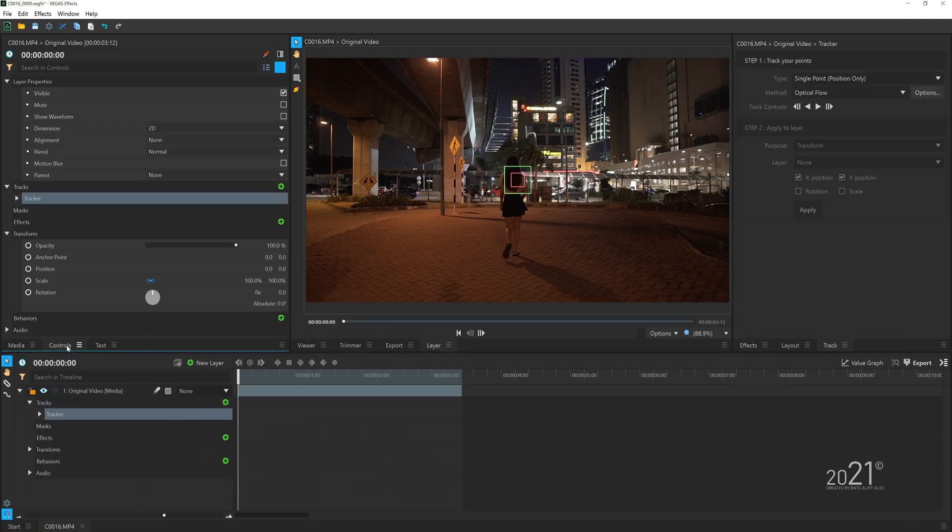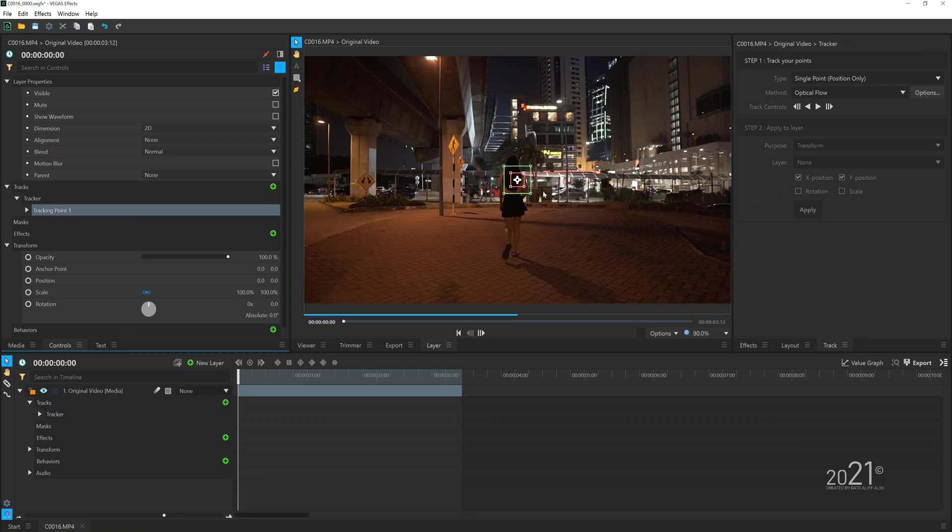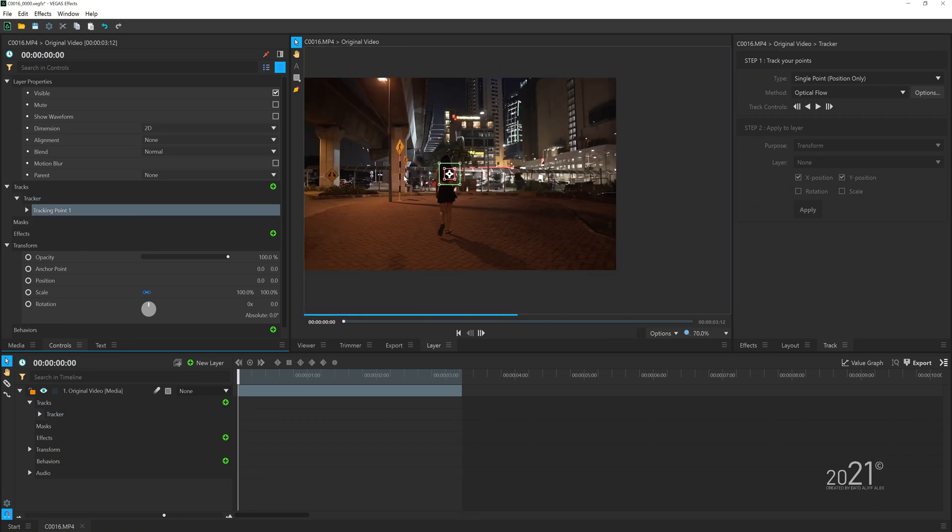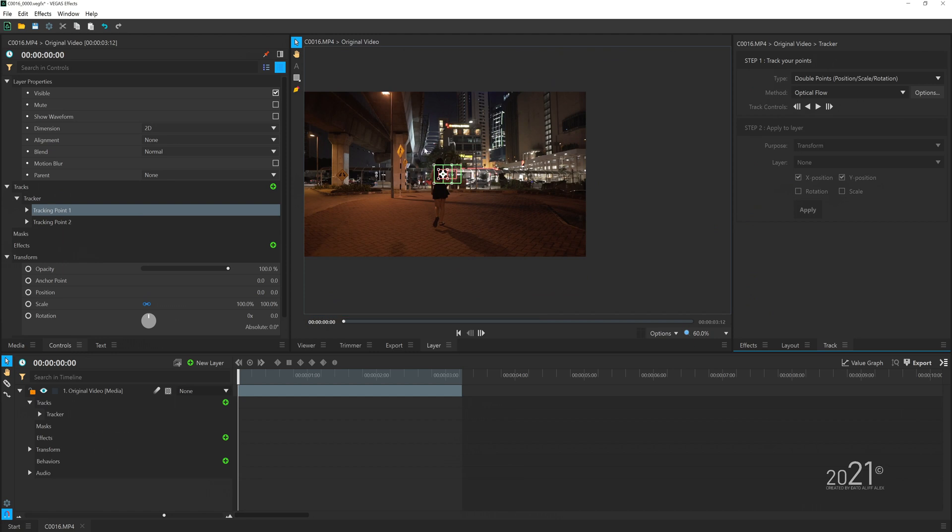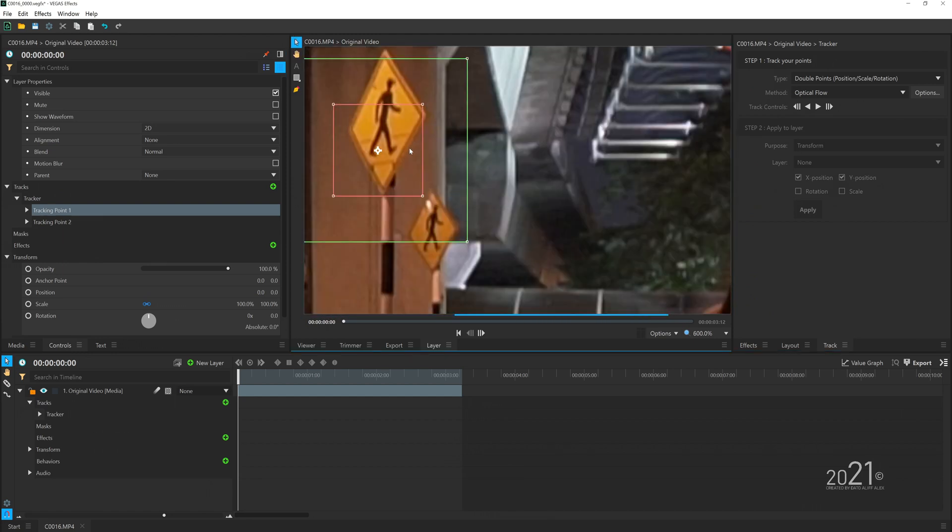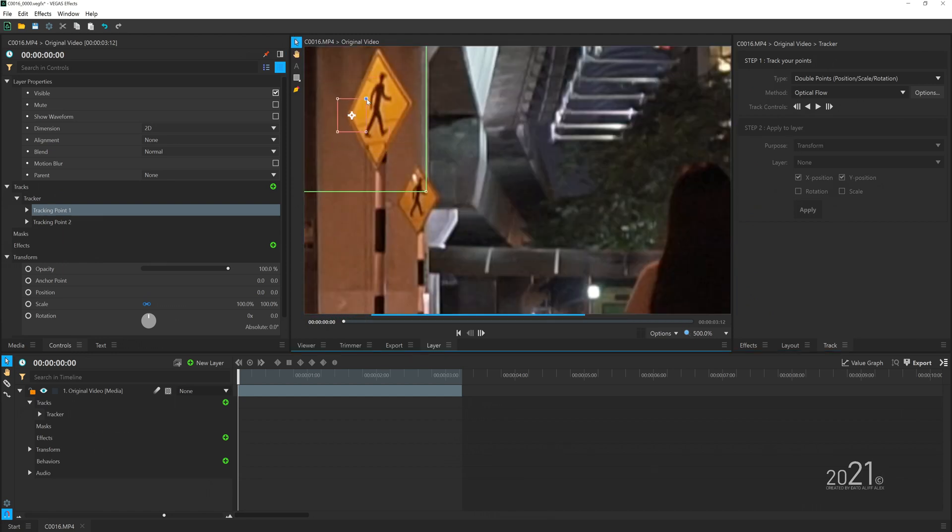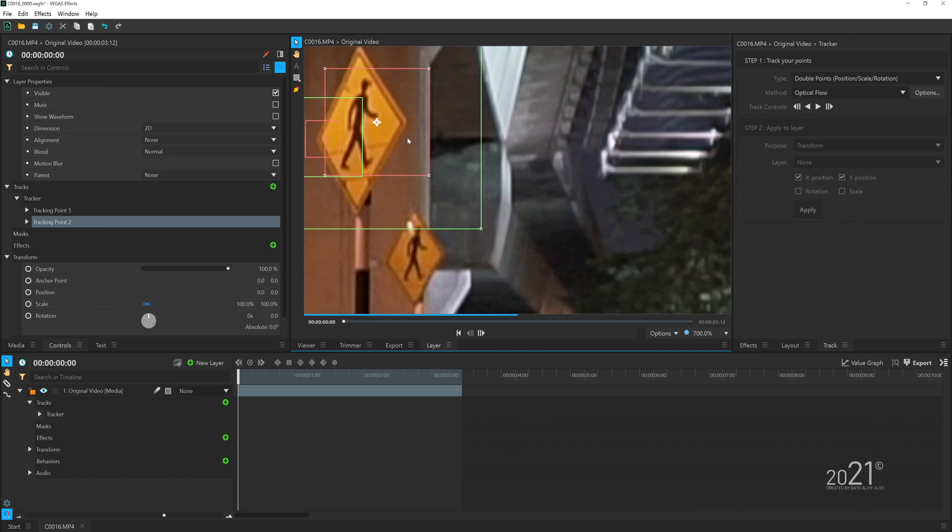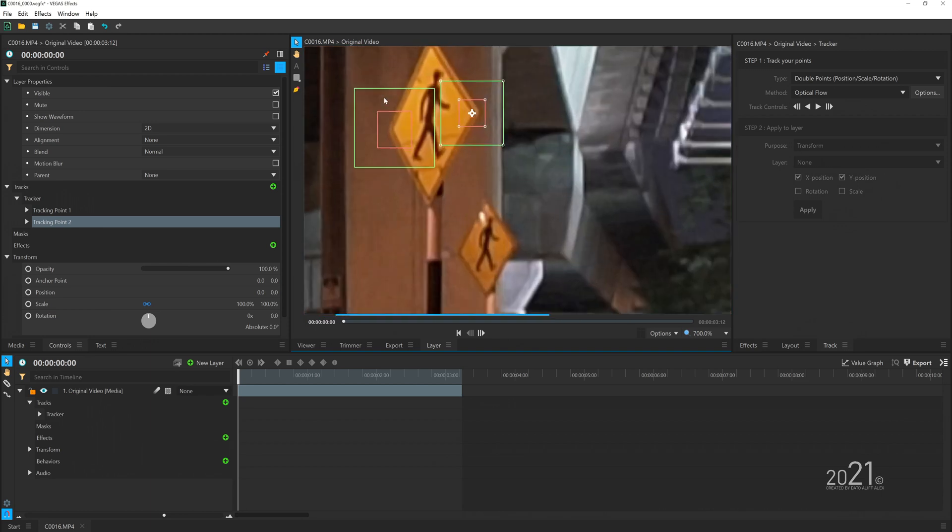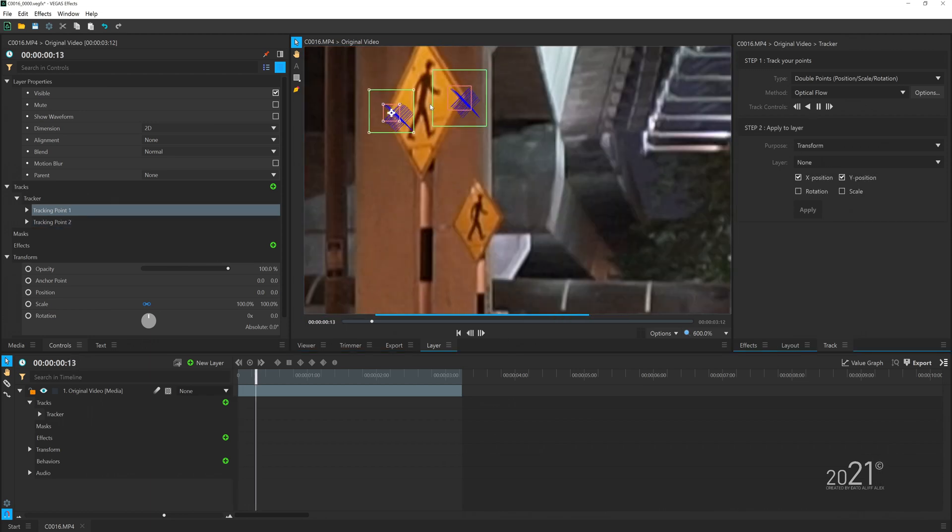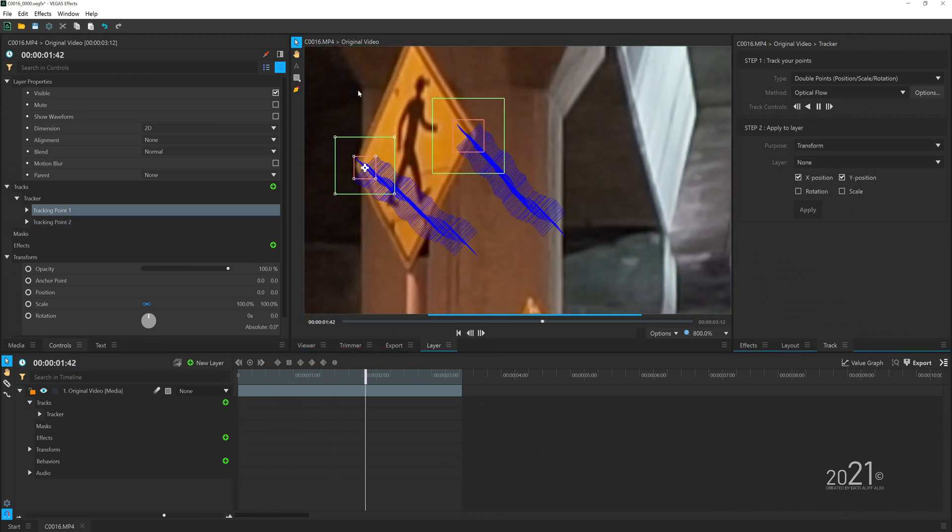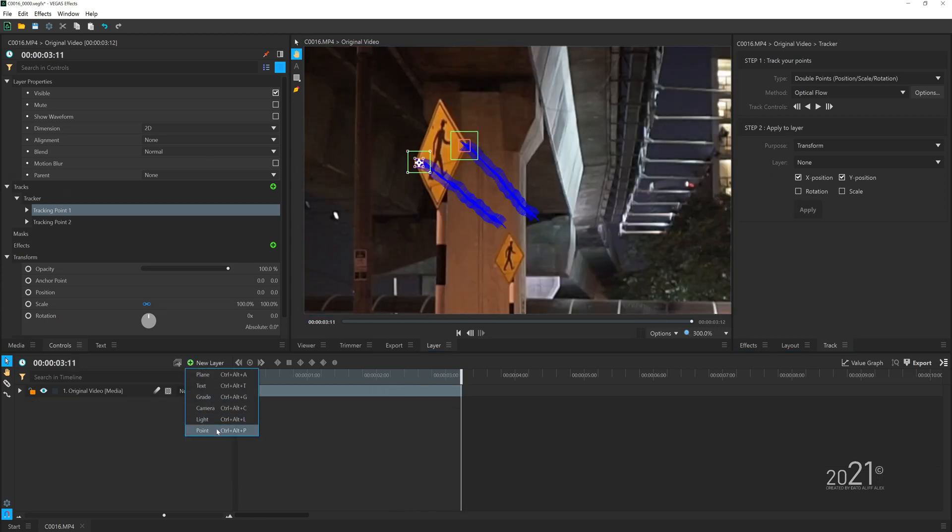Then I'm going to start motion tracking the video. For this part, this is the most boring part because Vegas Effects doesn't have a 3D tracker. When you're tracking the video, make sure you choose double point position so that it will track the rotation and scale as well.